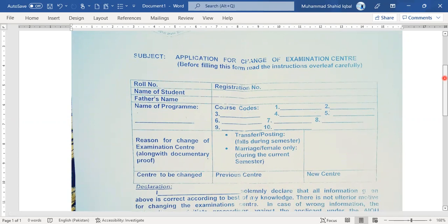This is especially for candidates who want to change their center before the exam, or are filling a transfer form, or have transferred from one place to another, or especially for female candidates who are married and want to change their center. It is a simple procedure.